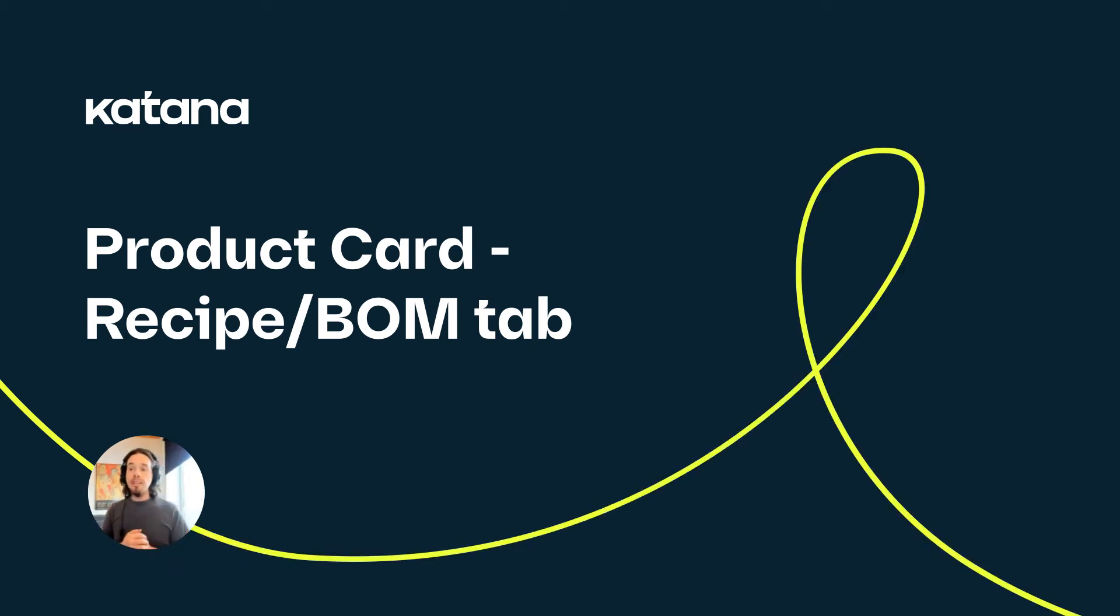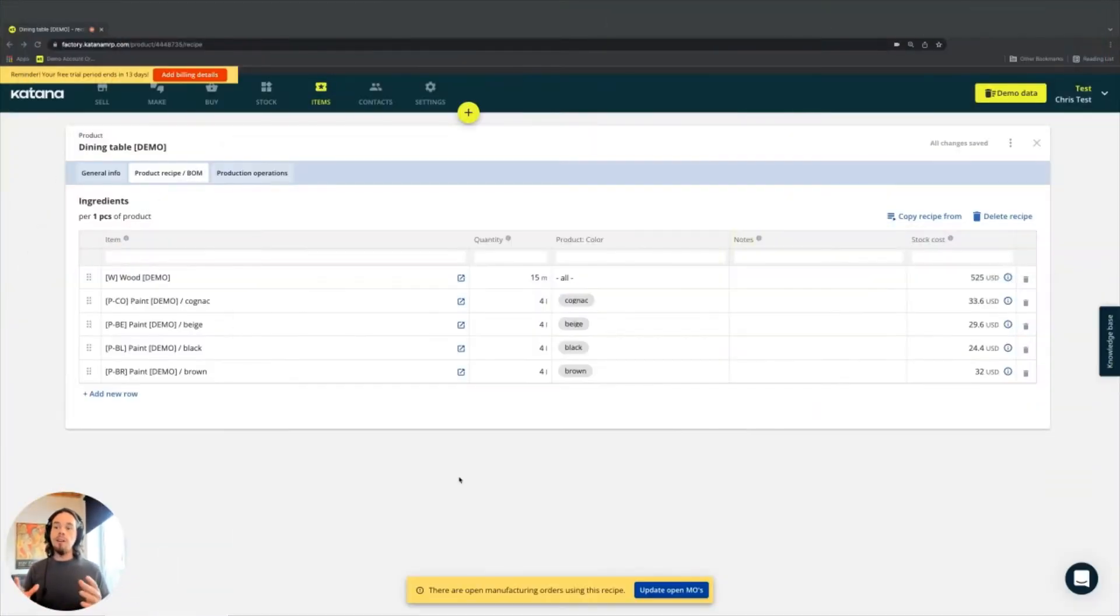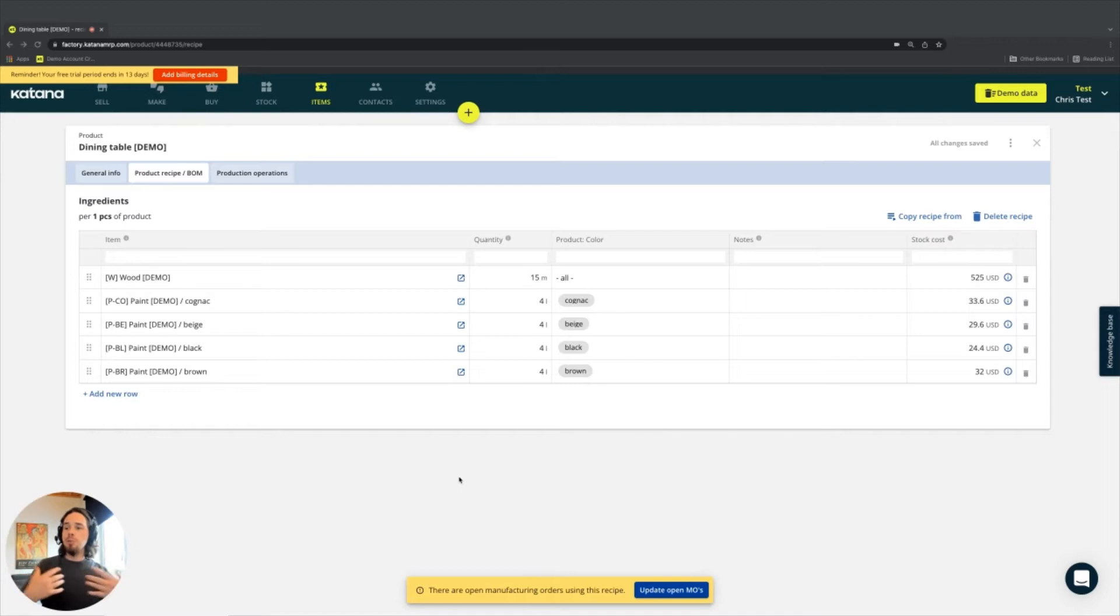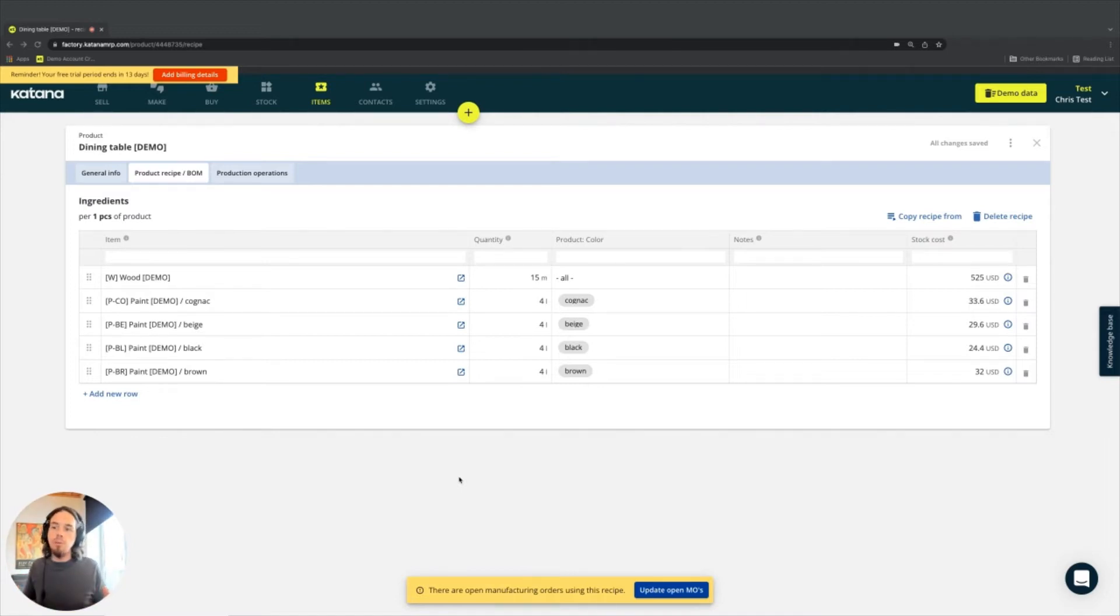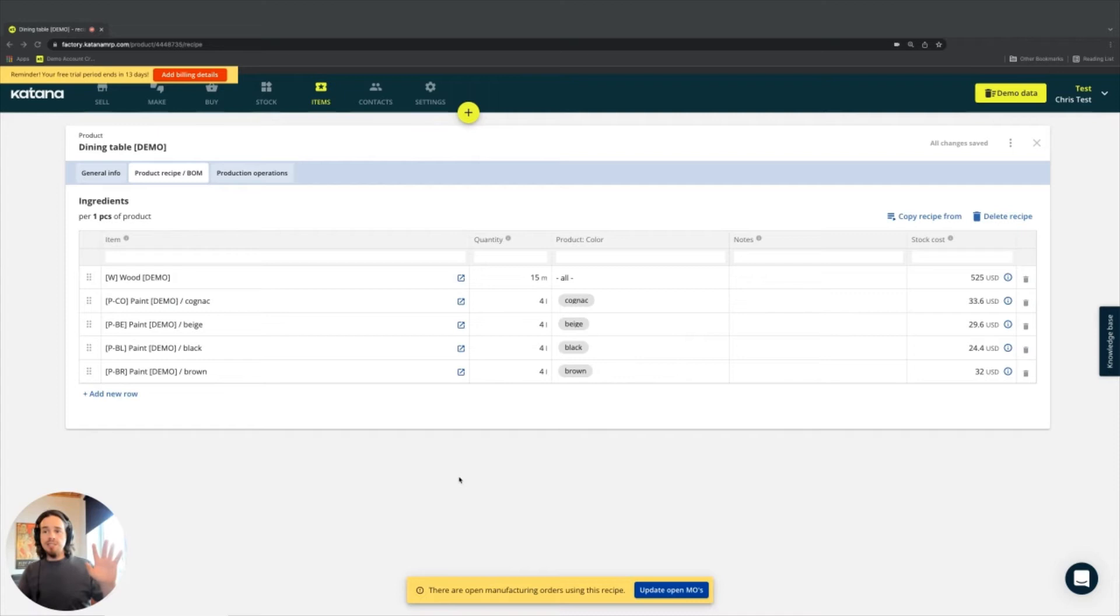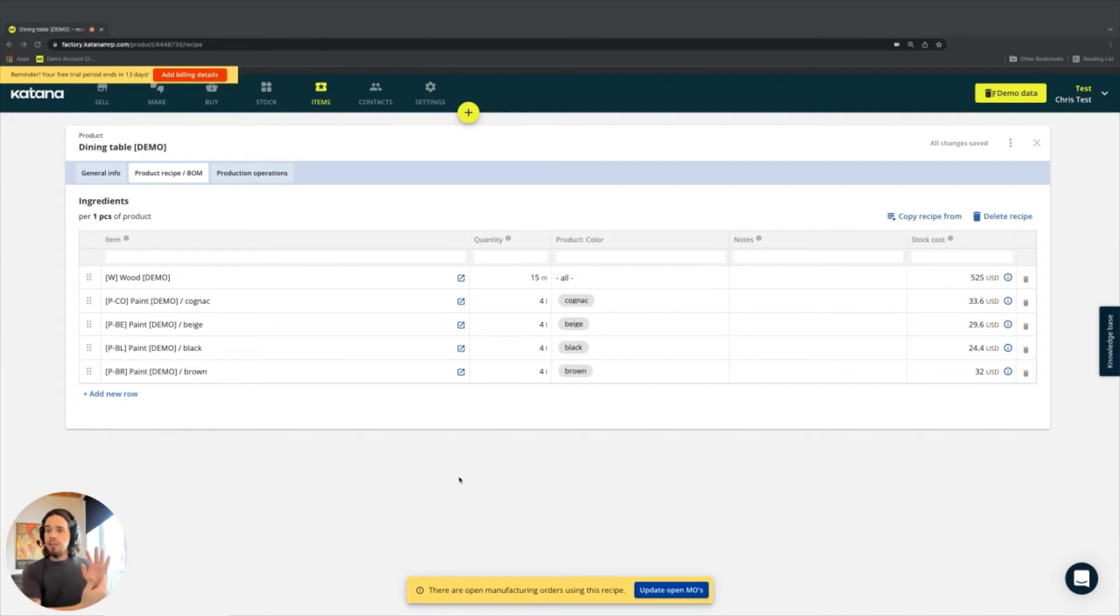So here on the recipe tab of the product card, there are a couple of things that I need to bring out from a business perspective to approach how you deal with recipes differently. And that is dependent upon your business model. There are two types of manufacturing processes: process manufacturing, which deals with products coming out in volumetric or weight-based units of measure.